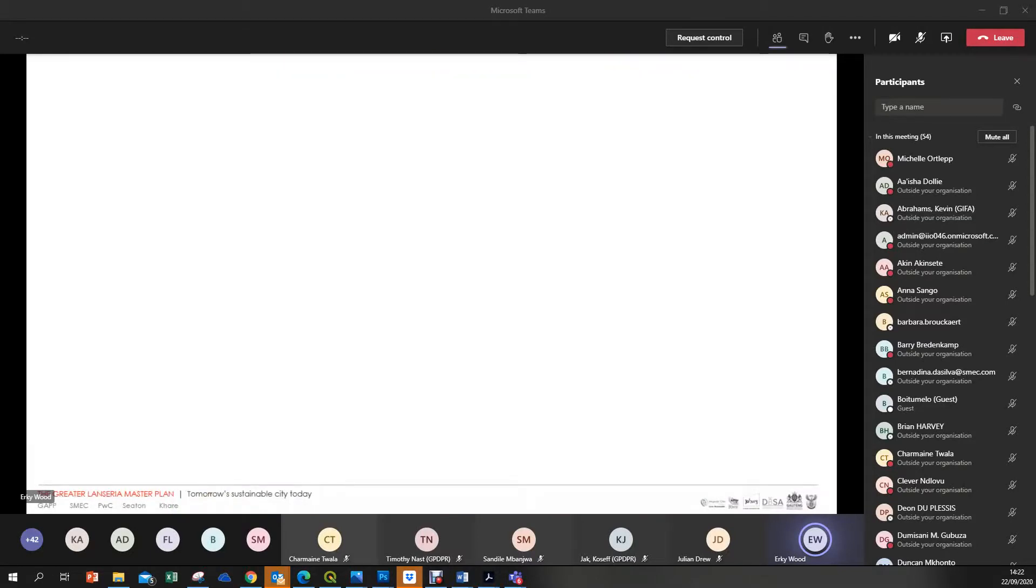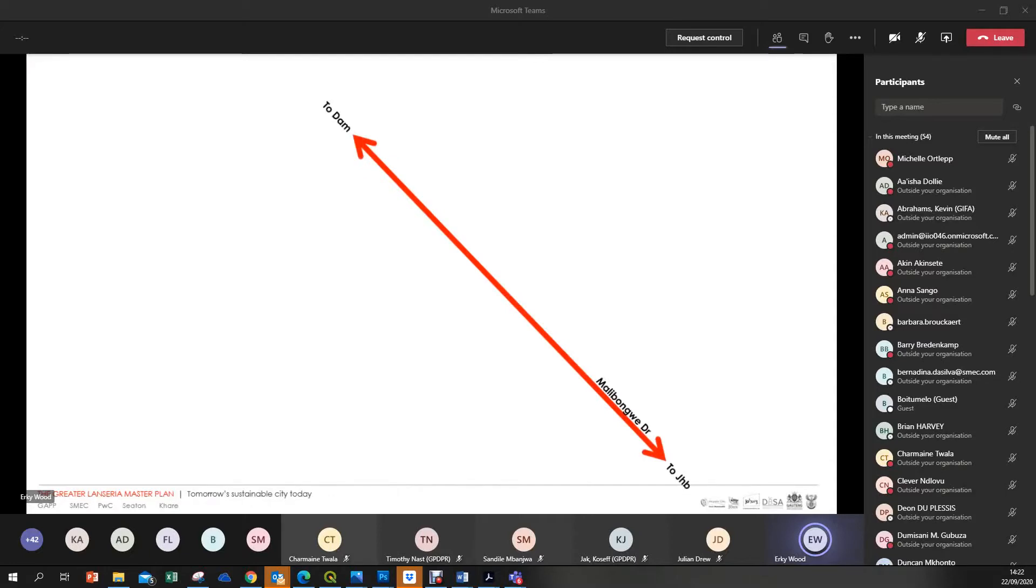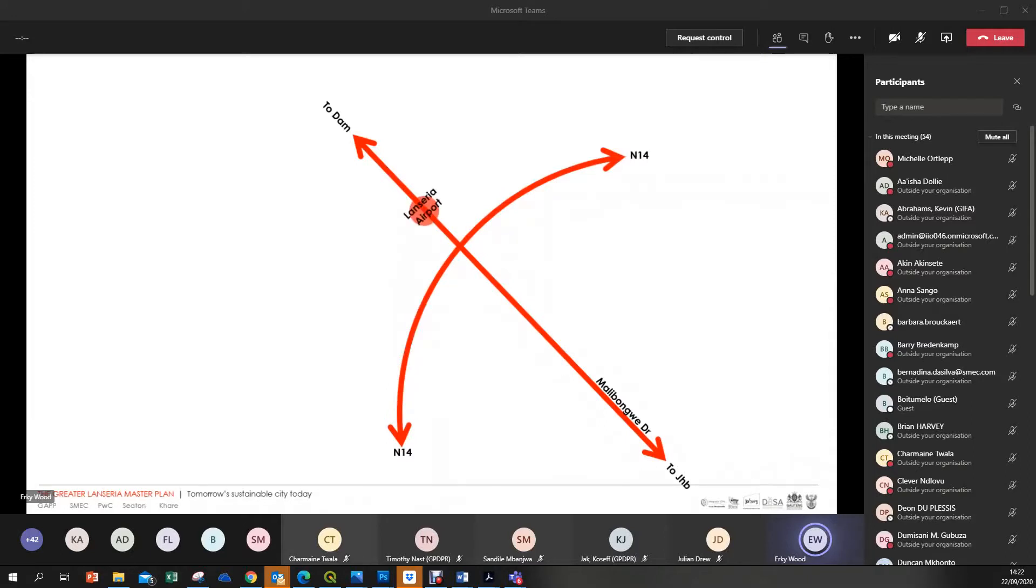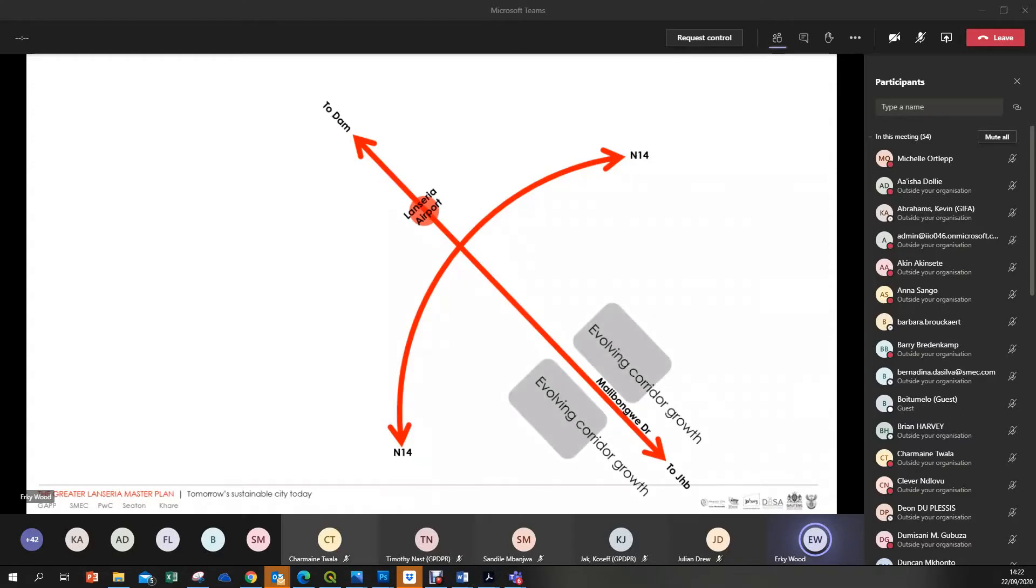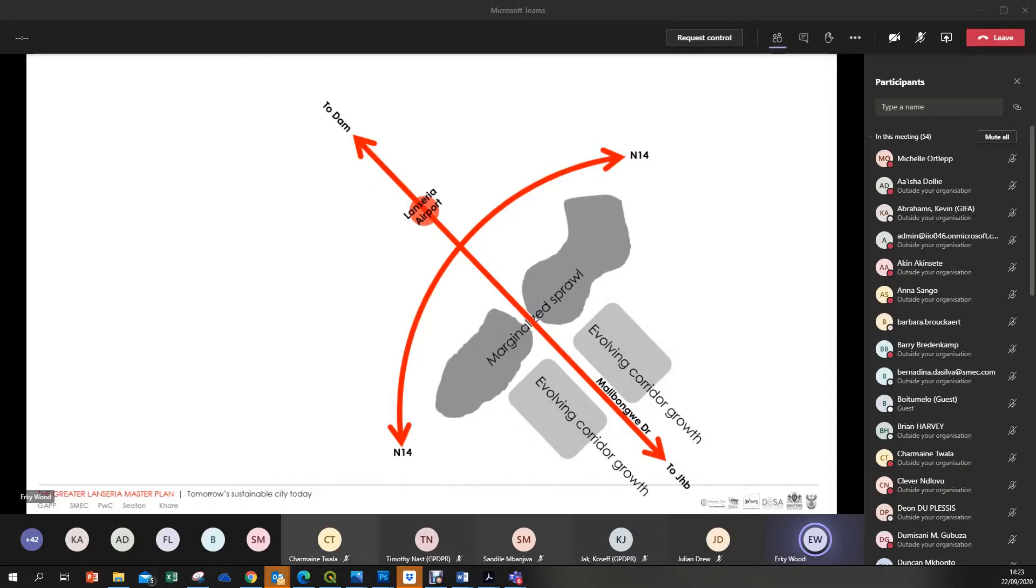If I was describing this to my mate in a pub, I would start on the back of a cigarette box. There we have Malibongwe Drive reaching from Johannesburg to the dam. There we have the N14 as probably one of the few pieces of really big infrastructure in the area. And there we have Lanseria, which is really one of the few pieces of real urban economy that we've got in the region. We do however have a lot of marginalised sprawl out there, notably with Diepsloot and to a lesser extent Cosmo City.